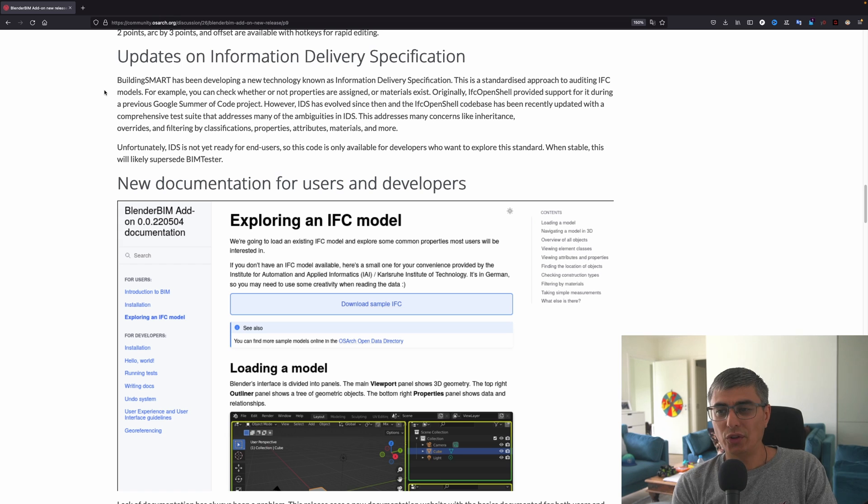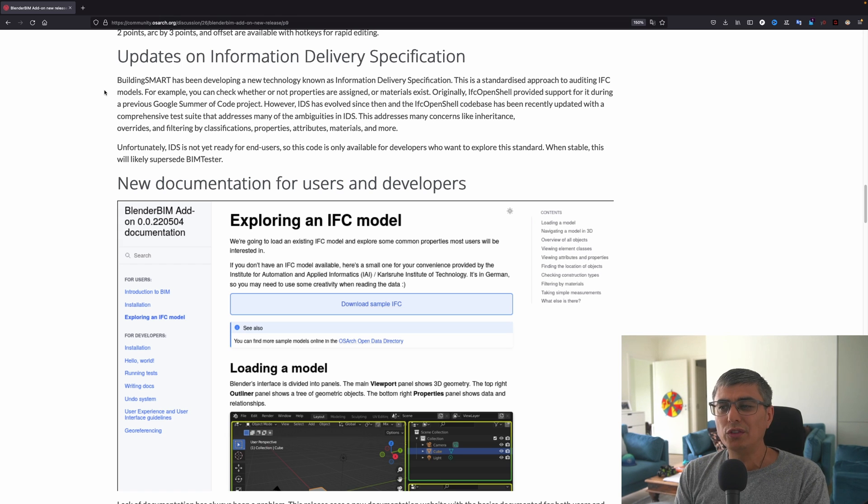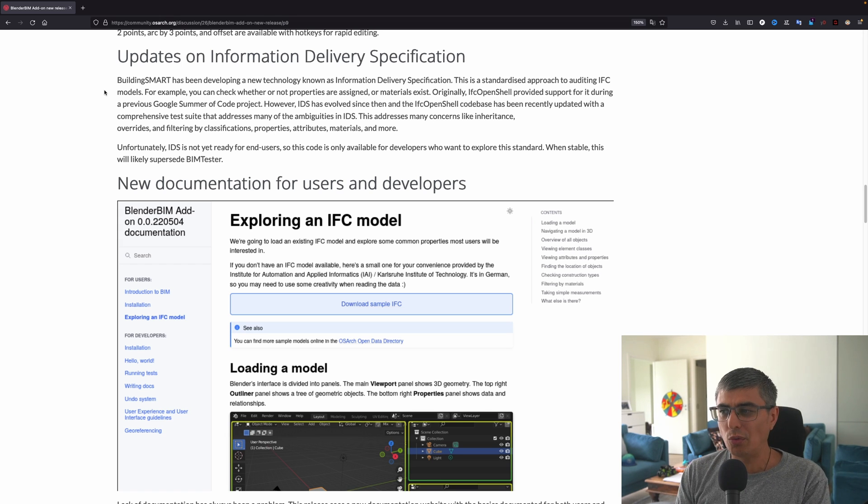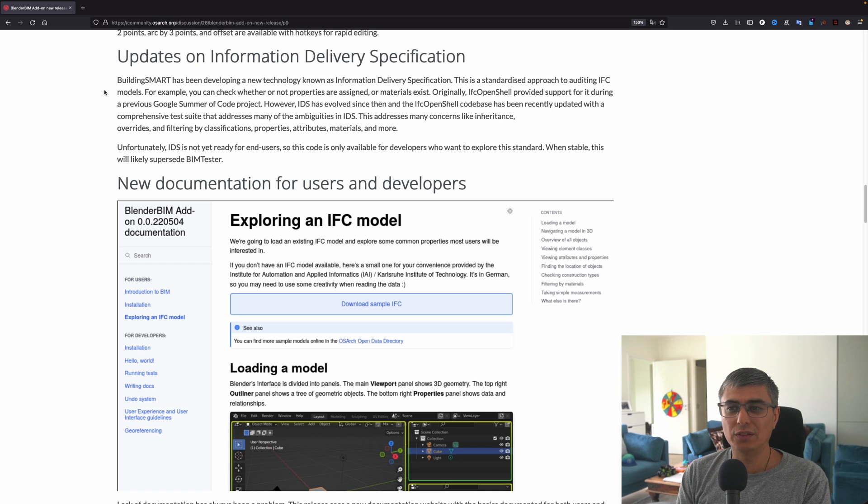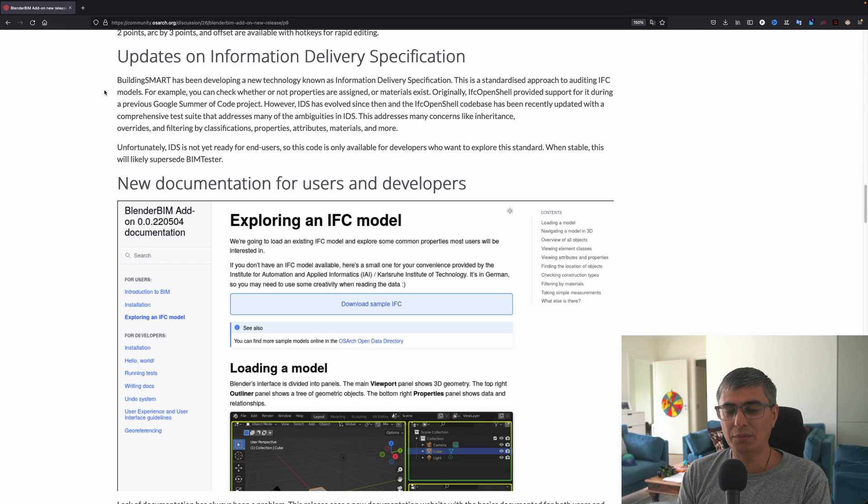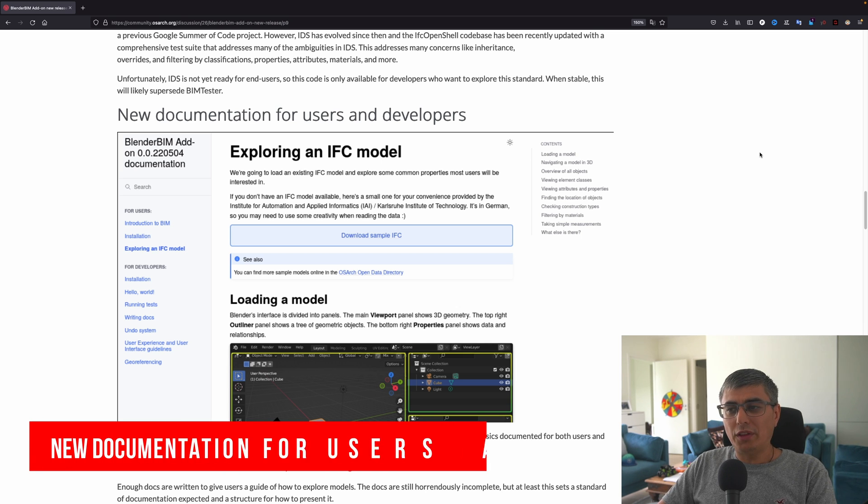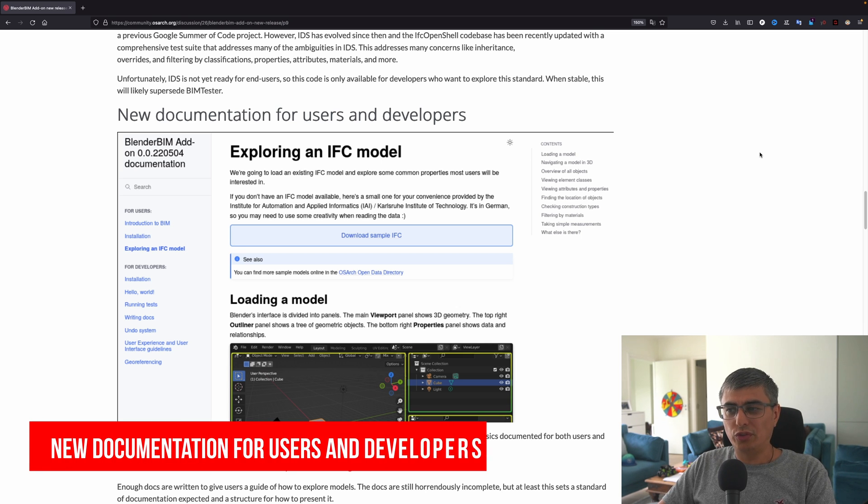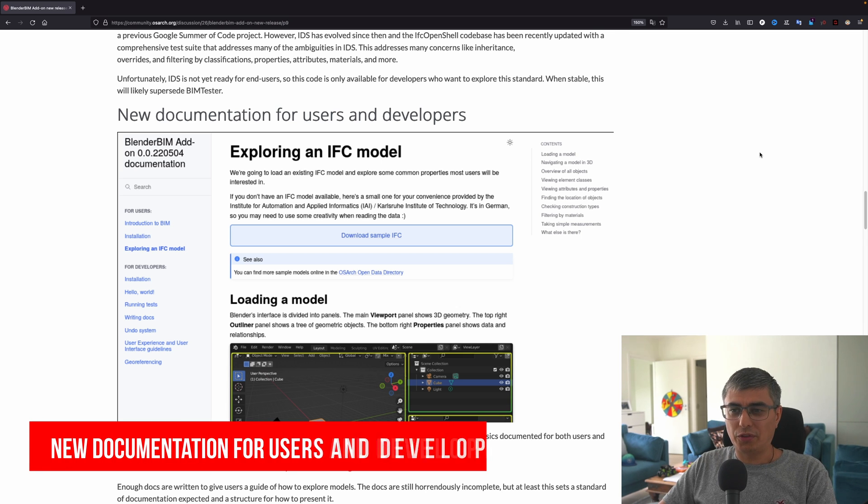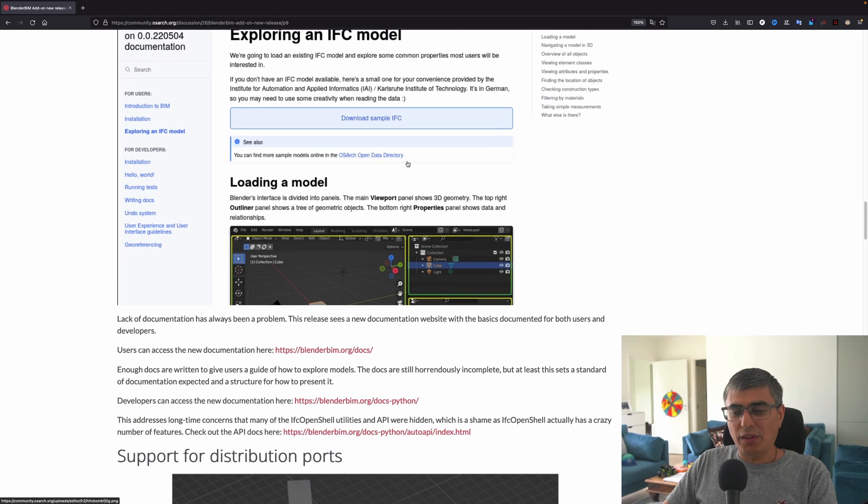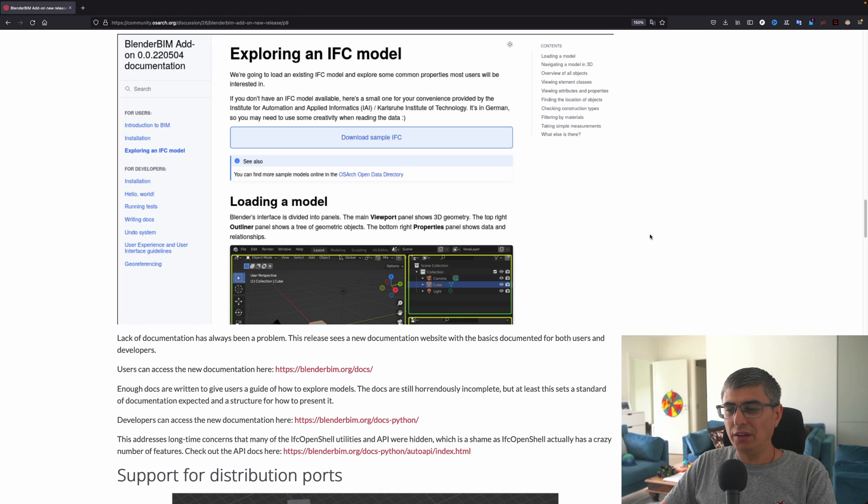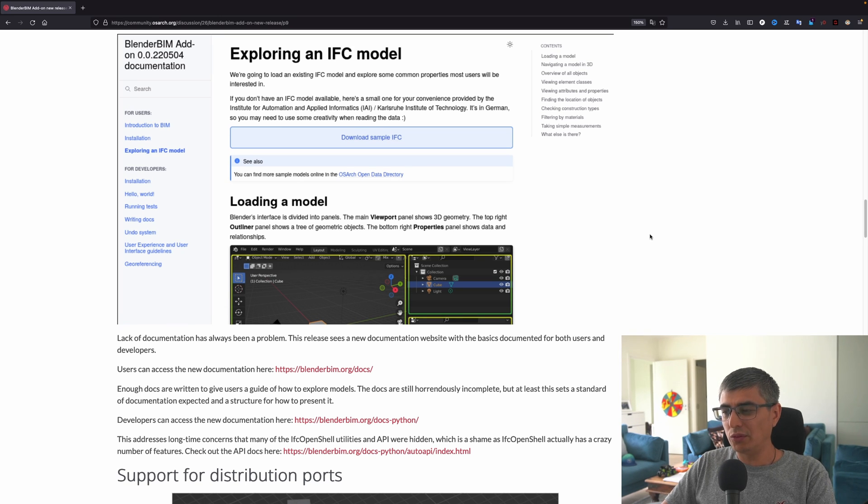Unfortunately, IDS is not ready for end users, so this code is only available for developers who want to explore this standard. When stable, this will likely supersede BIM Tester. The next one is new documentation for users and developers.